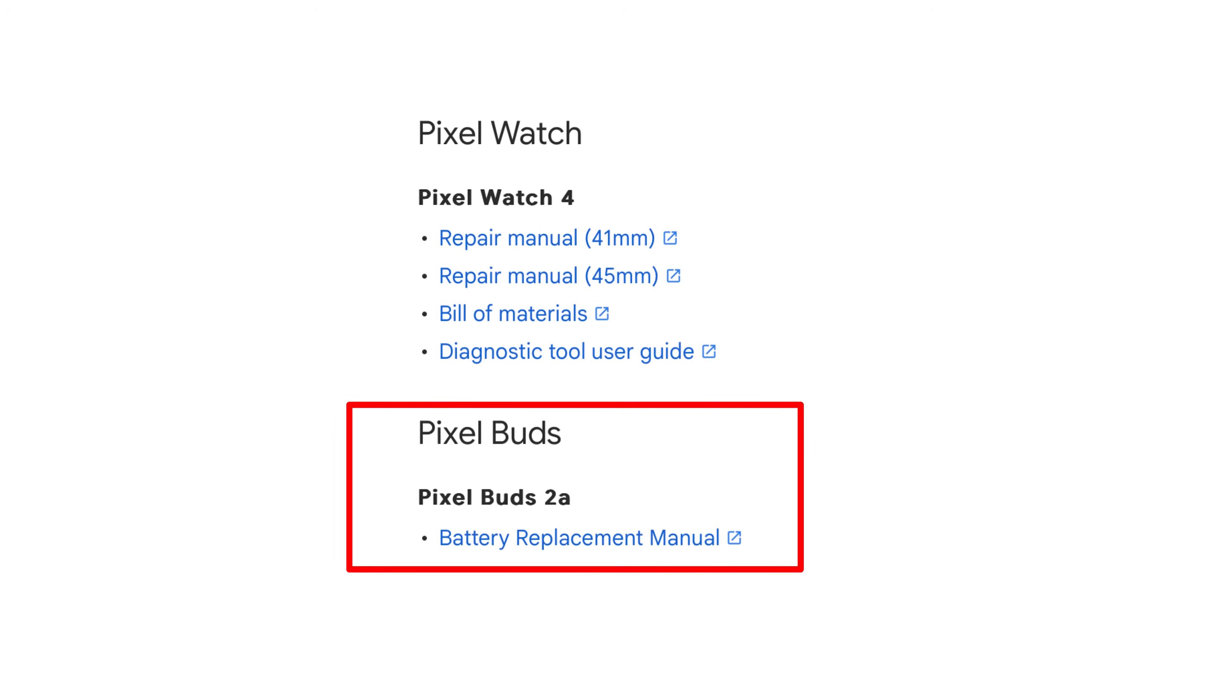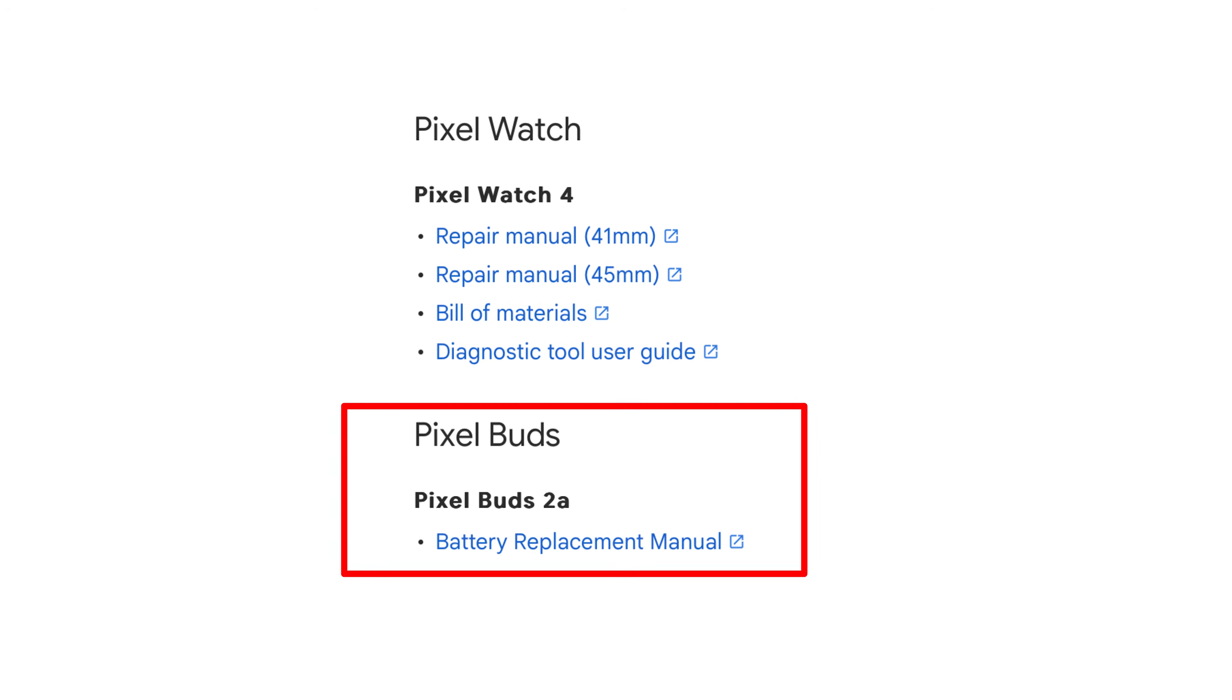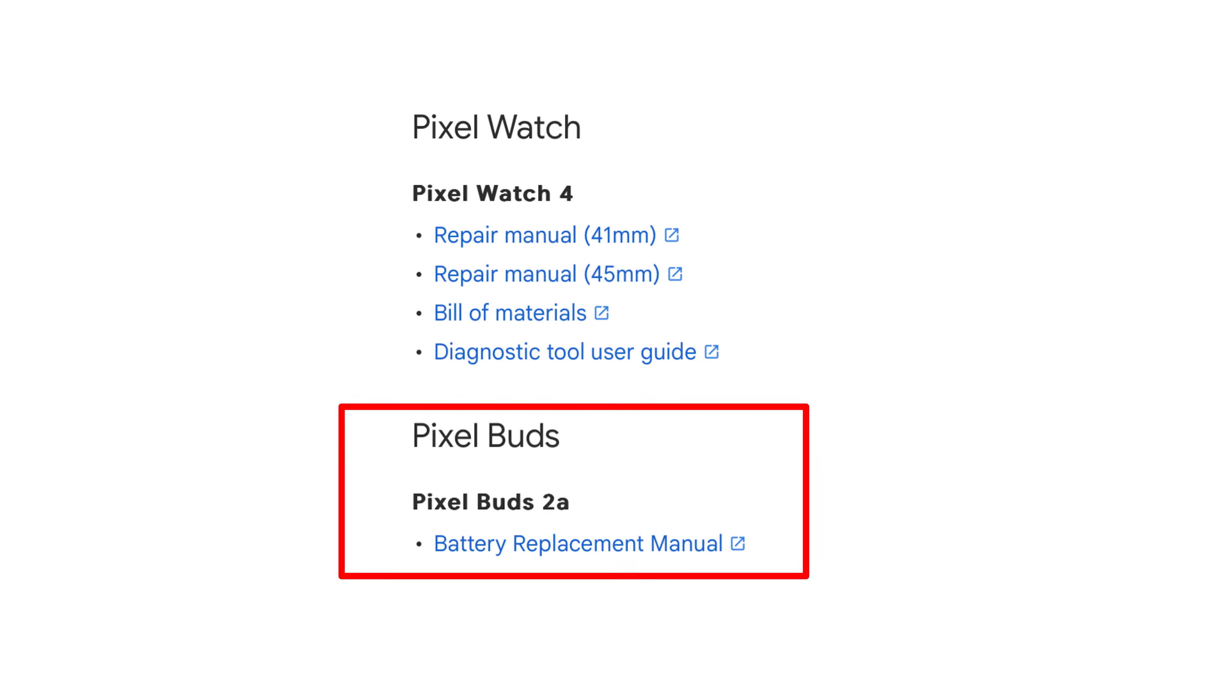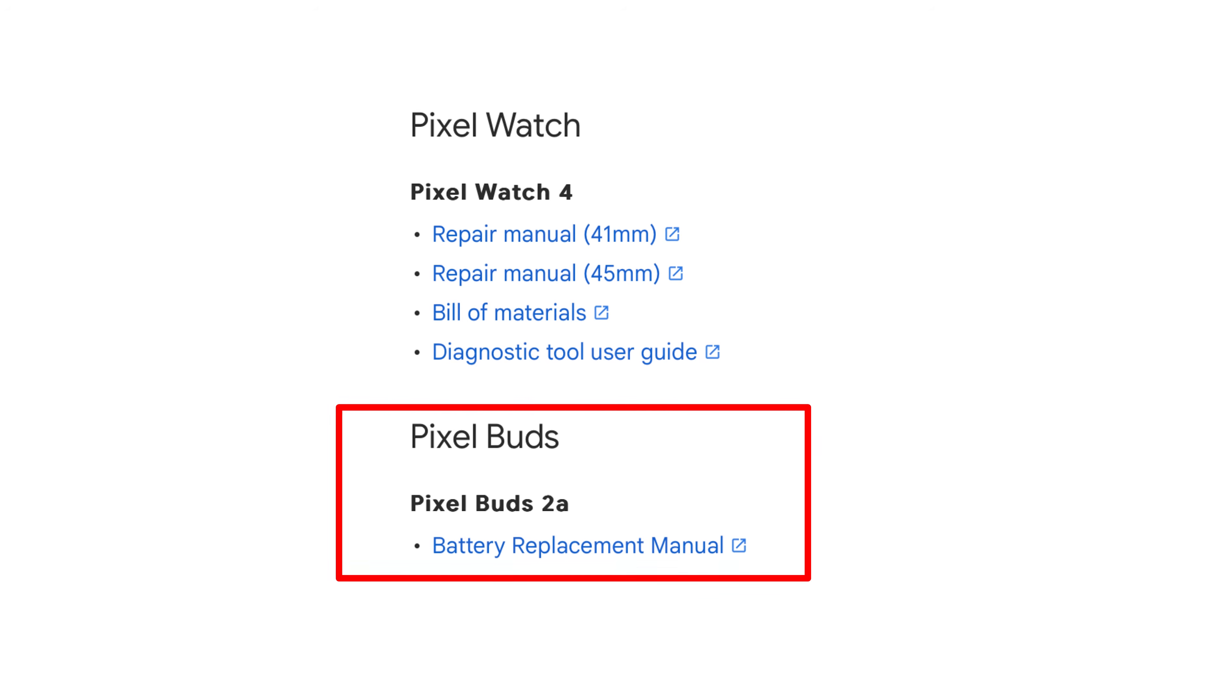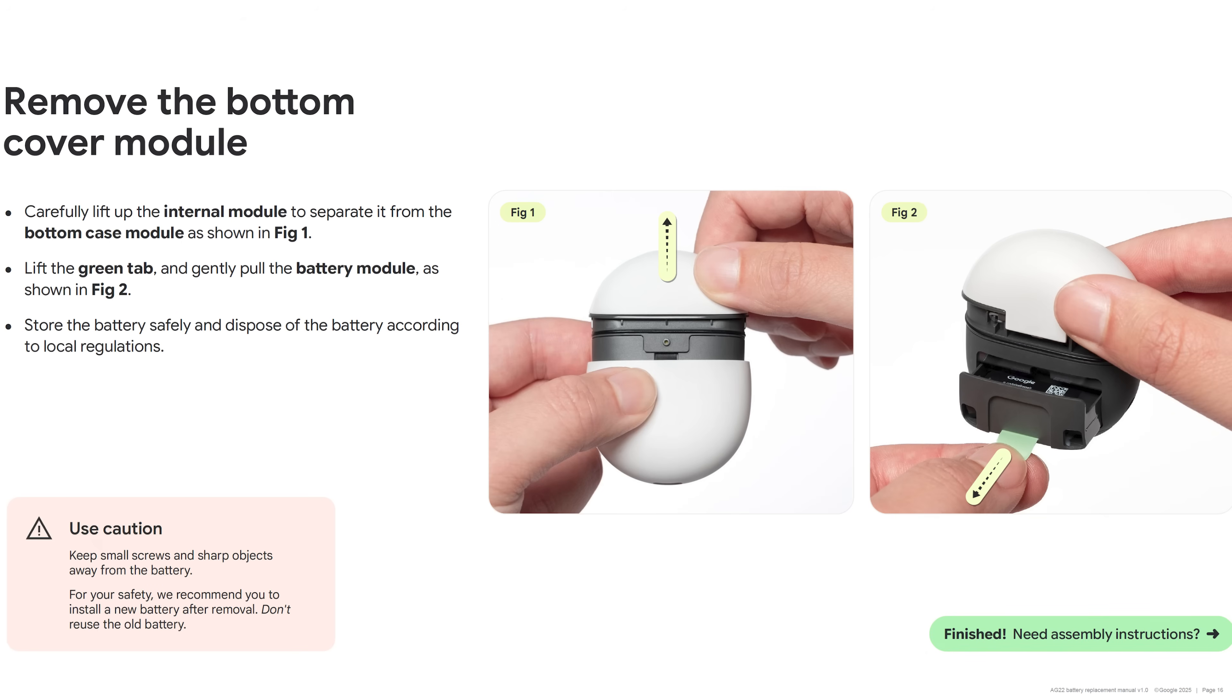But wait, the Google Pixel repair manual site has a battery replacement guide for the Pixel Buds 2a. What's that about? Oh, it's just for the case.